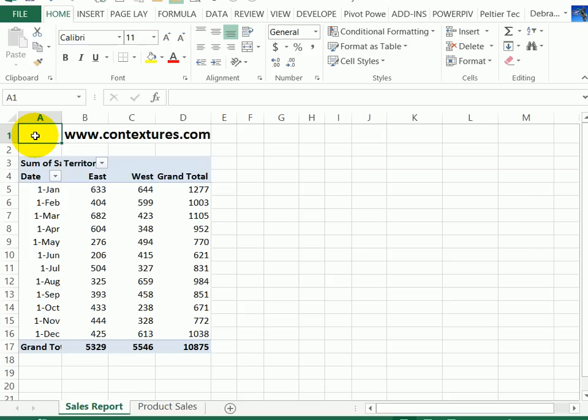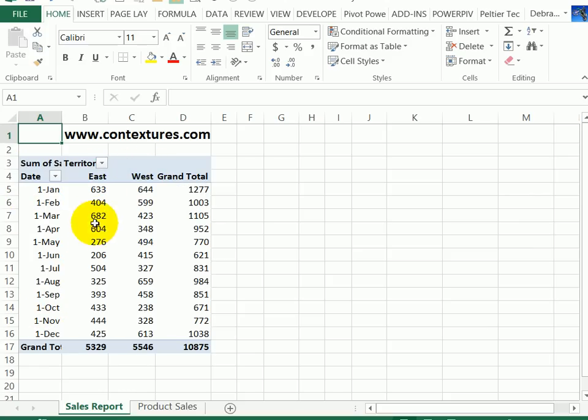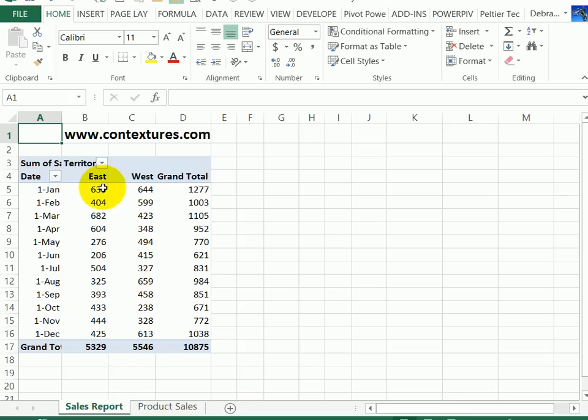Here we have a simple pivot table with dates in the row field, territory names across the top in the column fields, and a sales amount in the values area.